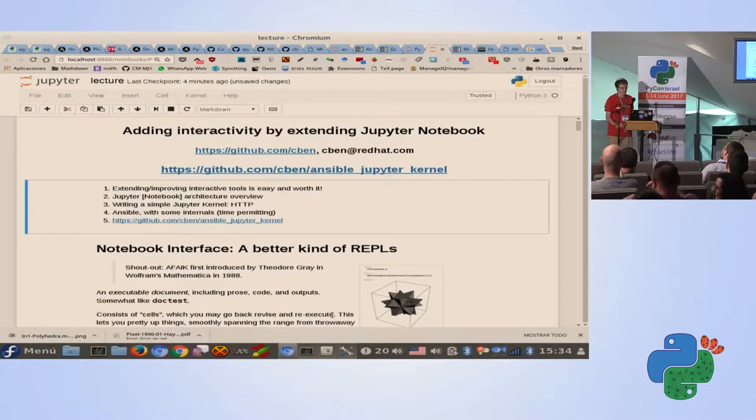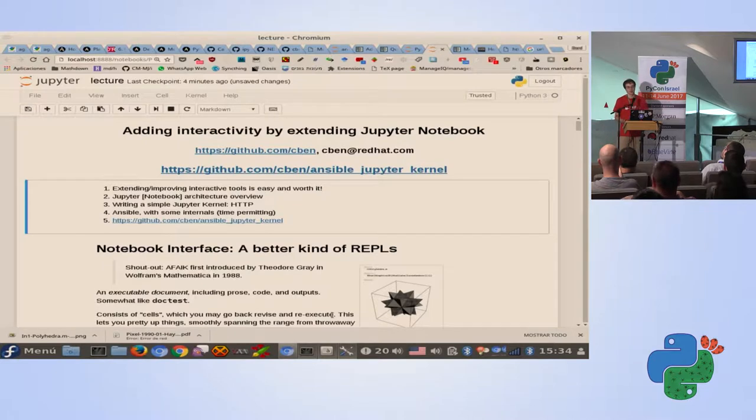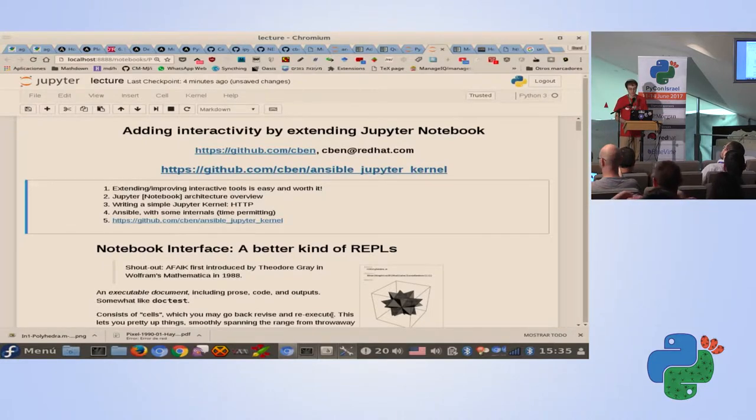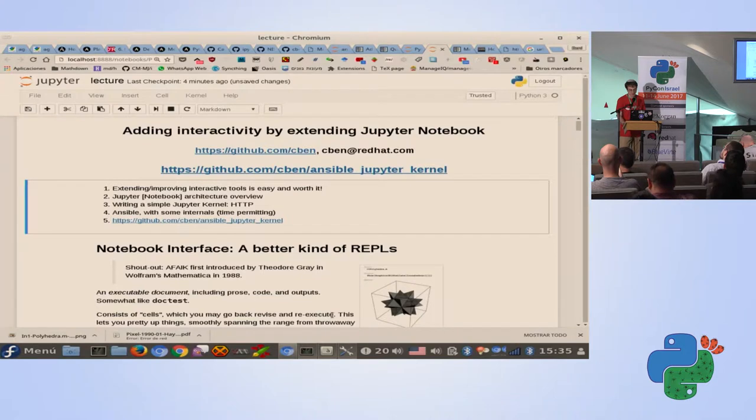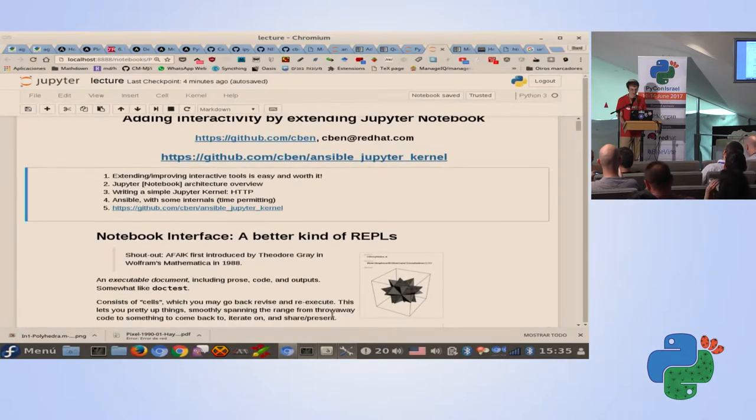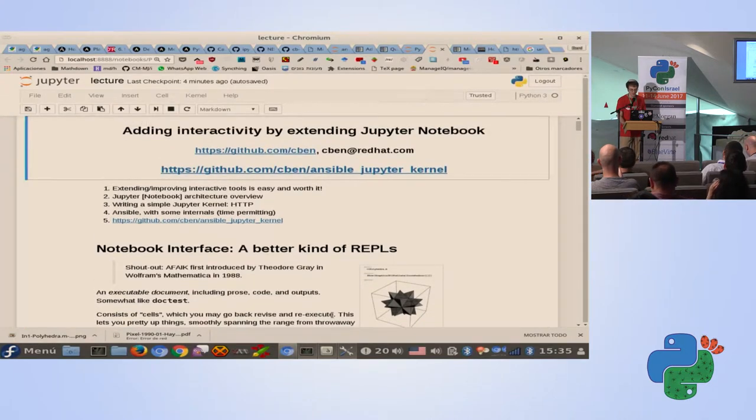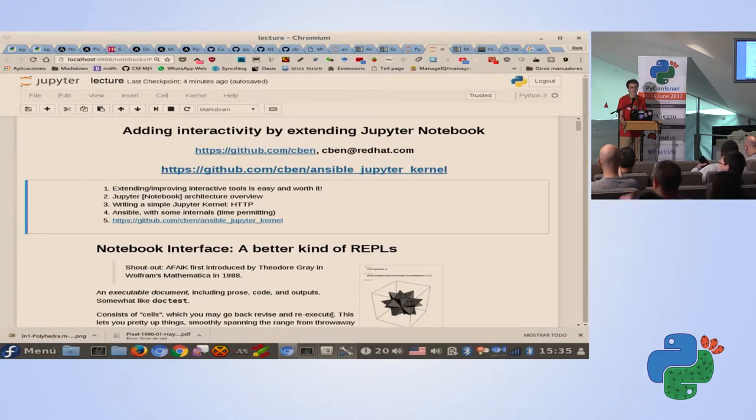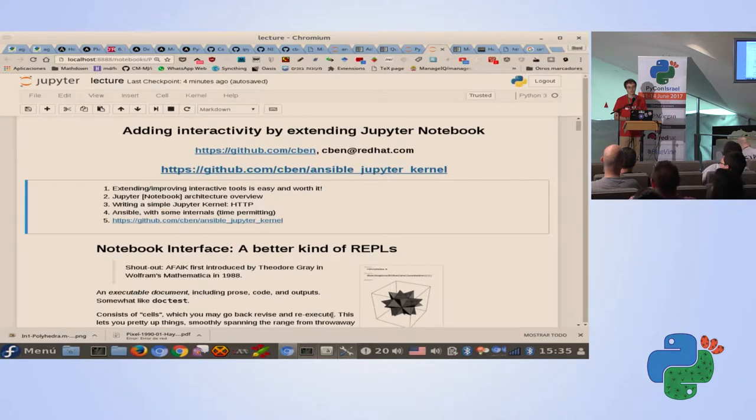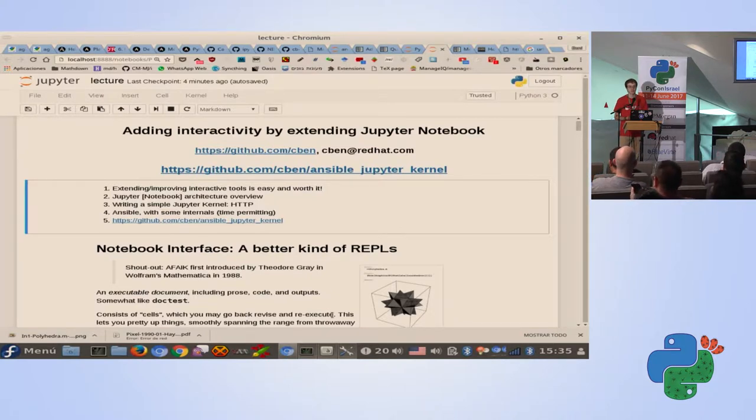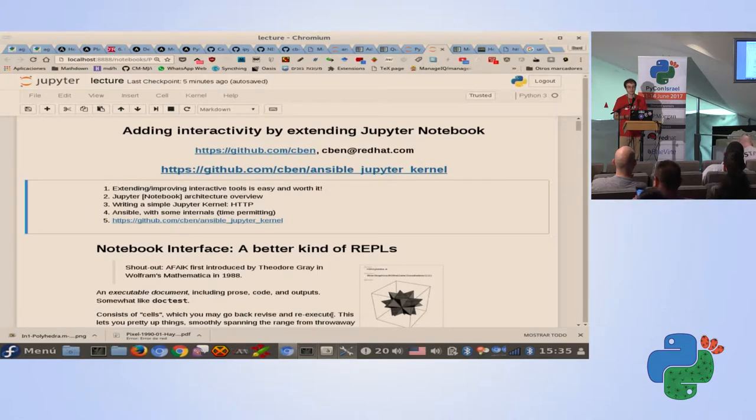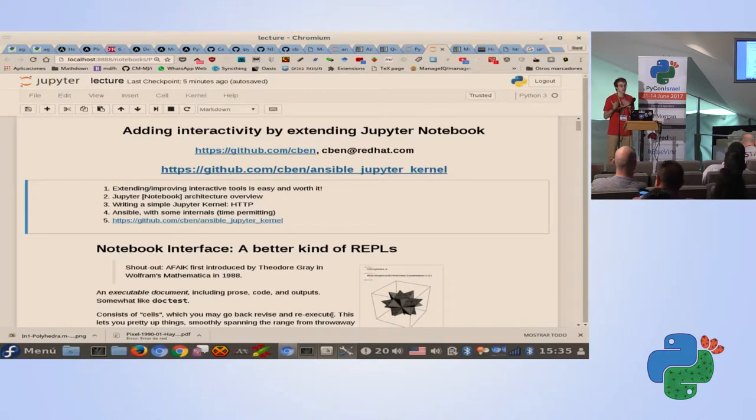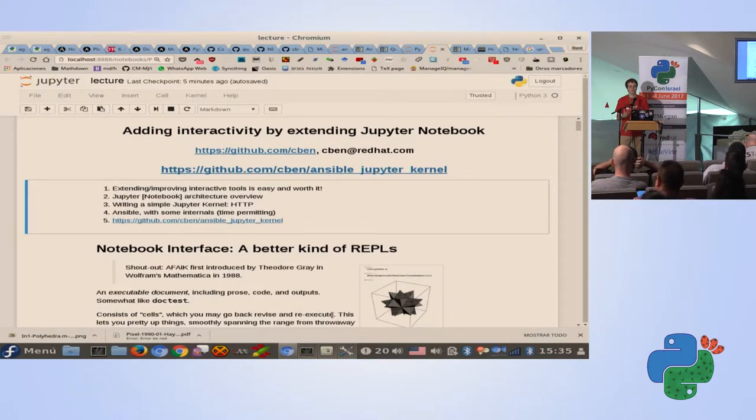I'll be talking about extending the Jupyter kernel. The pronunciation is stuck in my head as Jupyter, but from what I understand, the right way to pronounce it is Jupyter. The main message is not necessarily extending Jupyter itself, but the idea that interactive tools that we use and spend a lot of time in, at least I cannot really code without having some kind of interactive prompt, whatever language I work in.